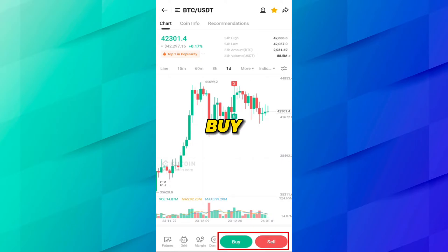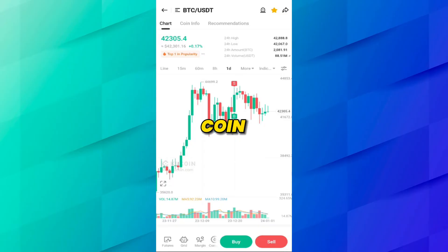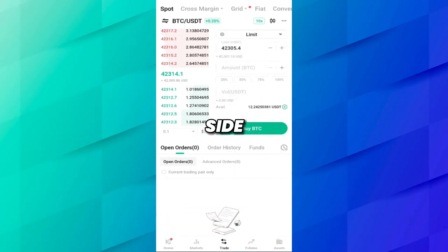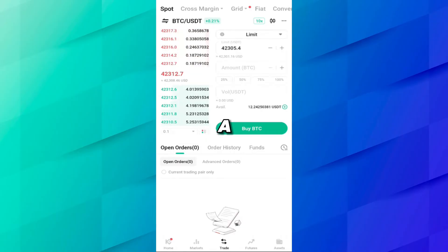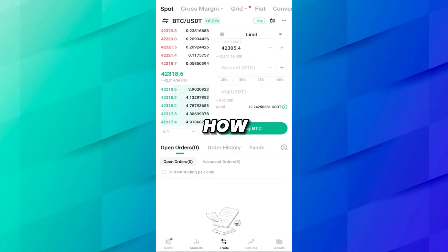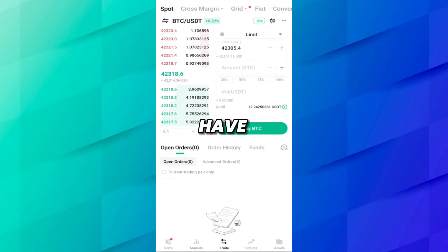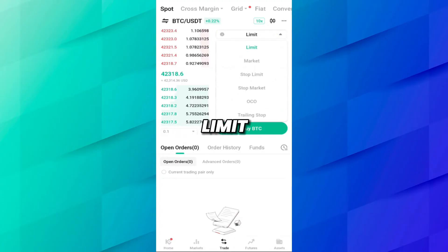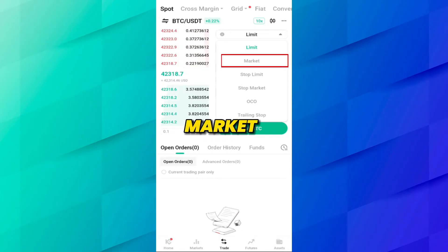After selecting the pair, you will see the chart. At the bottom you will see Buy and Sell — currently we want to buy BTC so click on Buy. On the left side you can see the live buy/sell chart, and on the right side you will see a Limit function. To buy BTC instantly, you have to change the filter from Limit to Market.